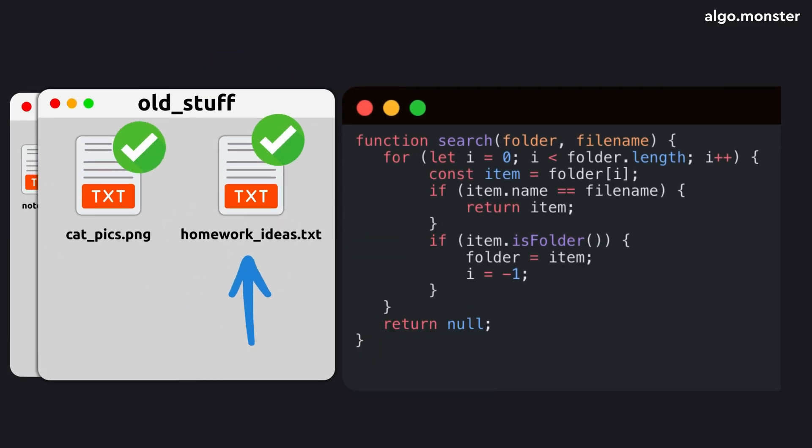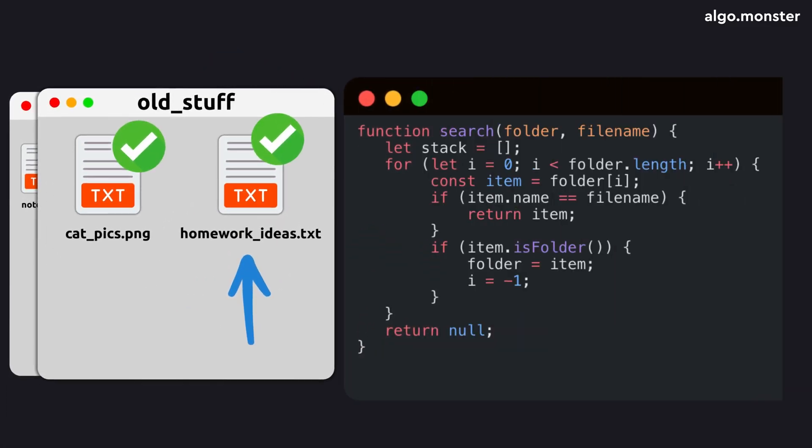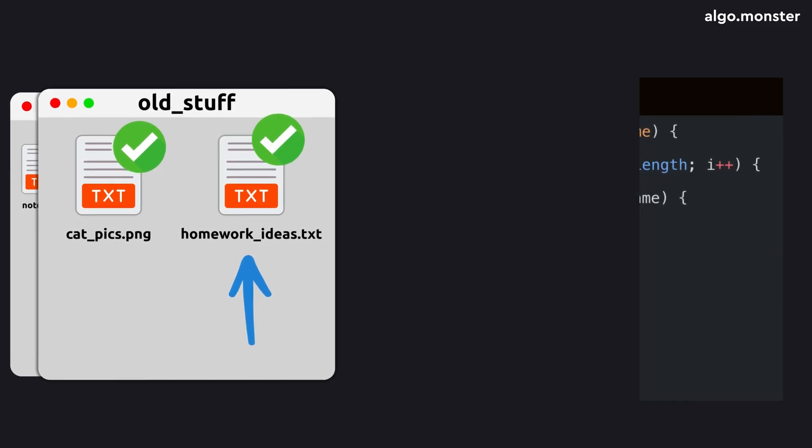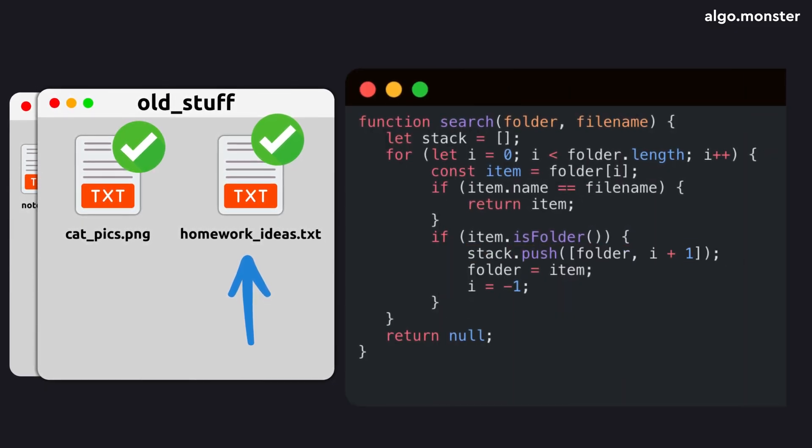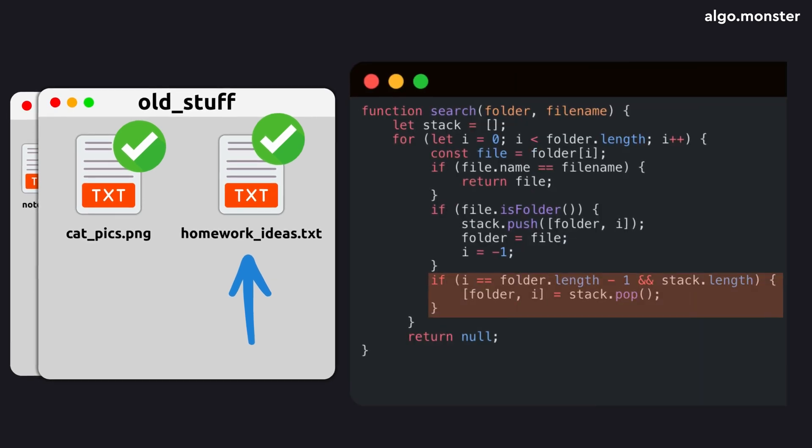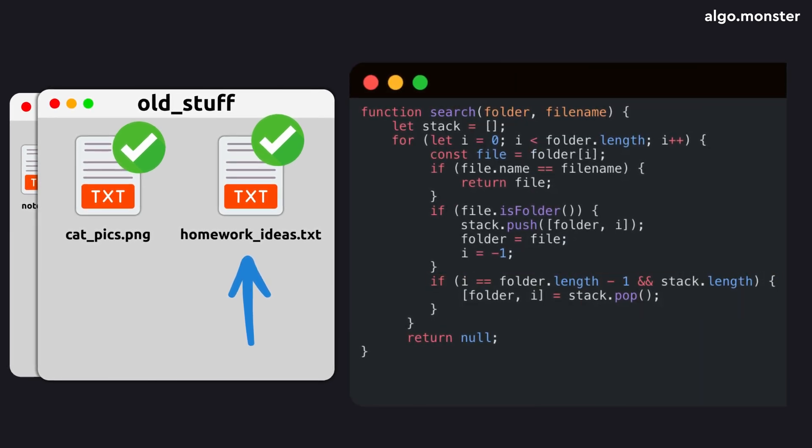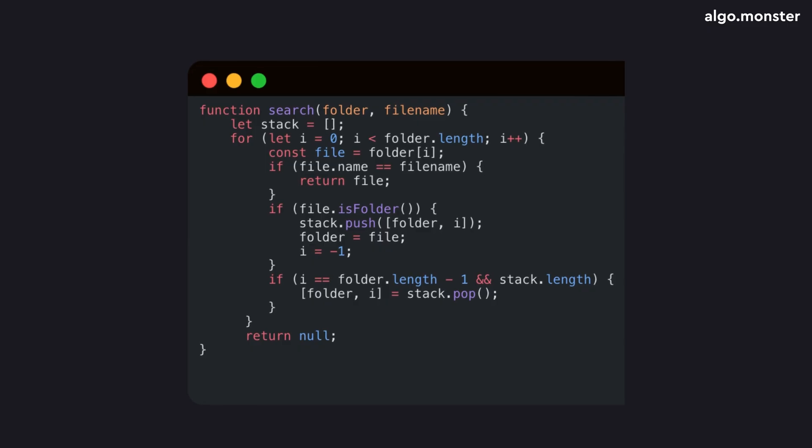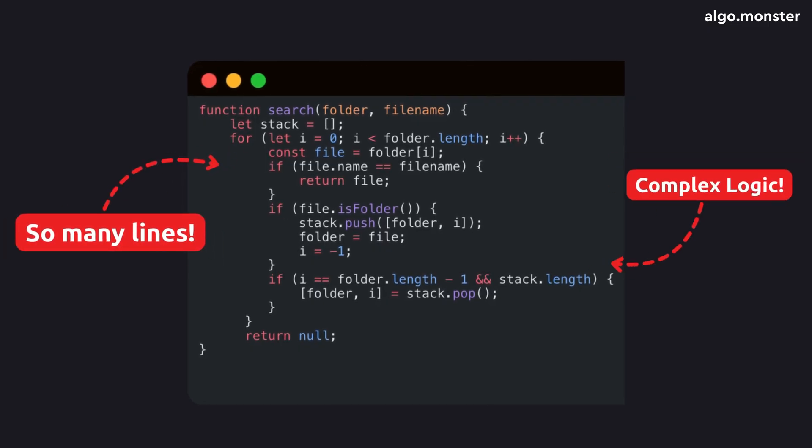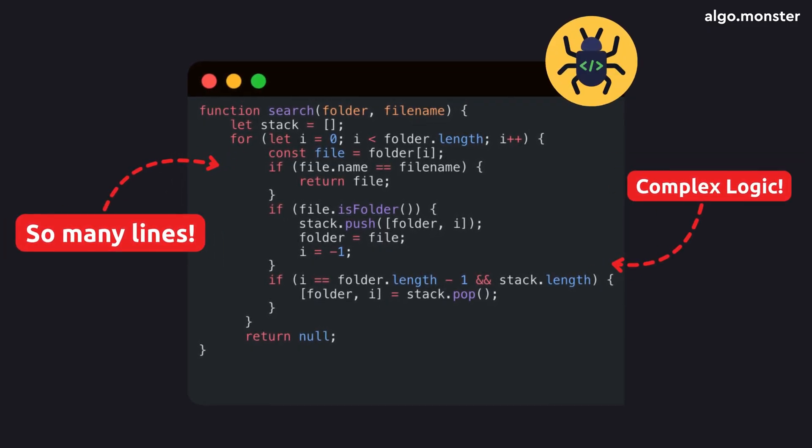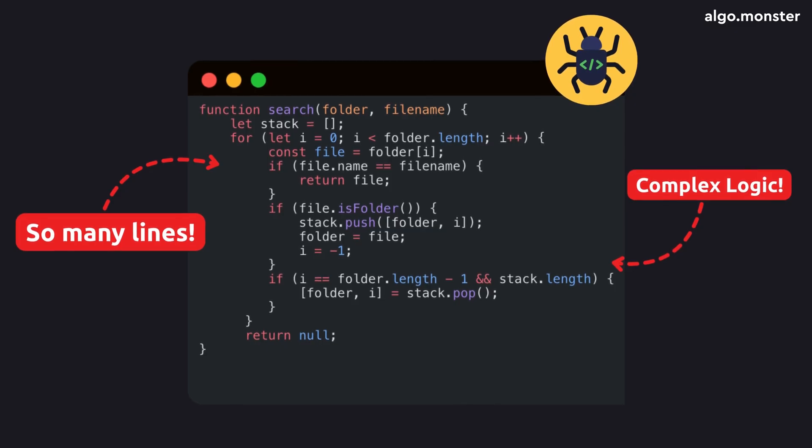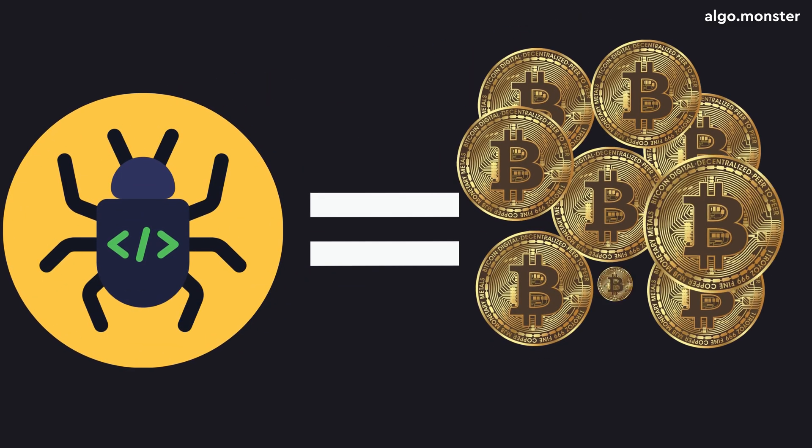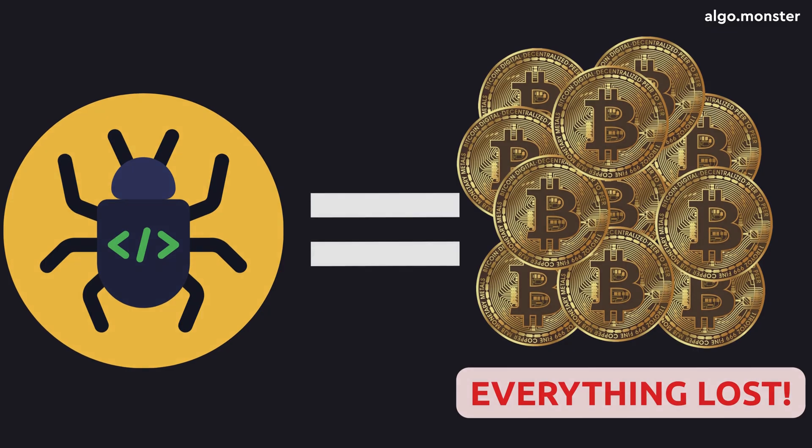Sure, you could fix this with a loop too. You'd just have to manually create a stack. And before restarting the loop for a subfolder, you'd push all the current state info into that stack. Then, after finishing the subfolder, you'd pop the previous state back and resume. But just look at that code! So many lines, complicated logic for saving and restoring states. It's harder to read and much easier to break.